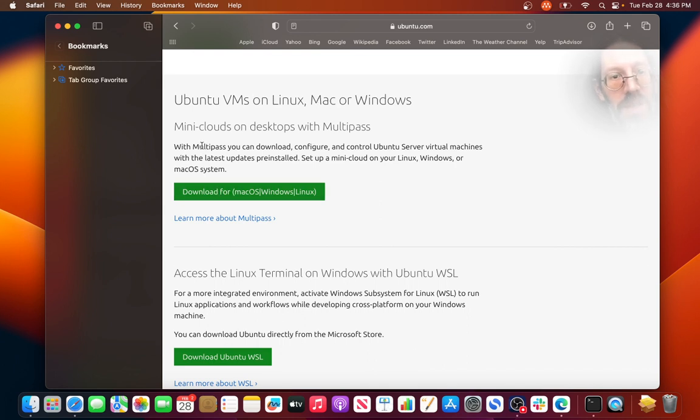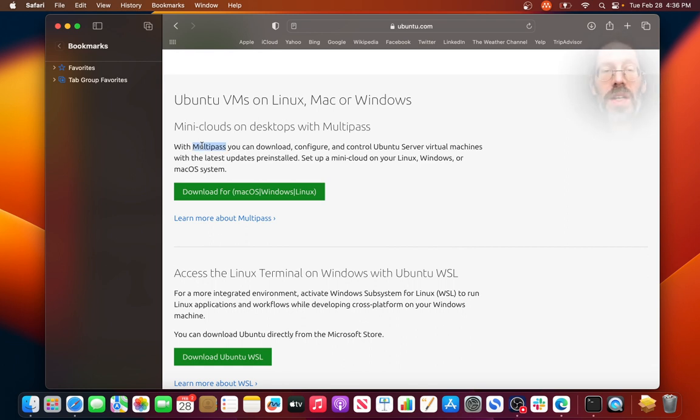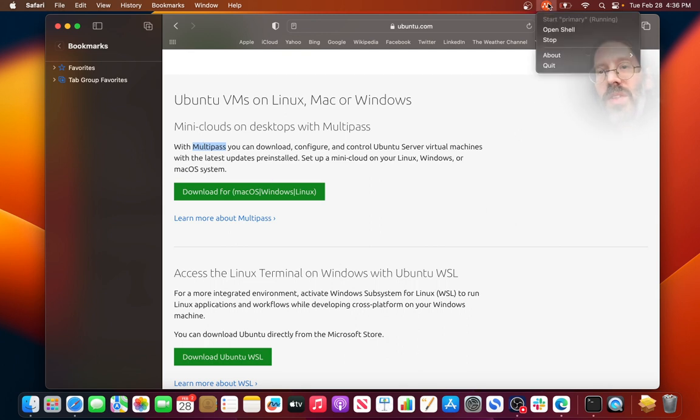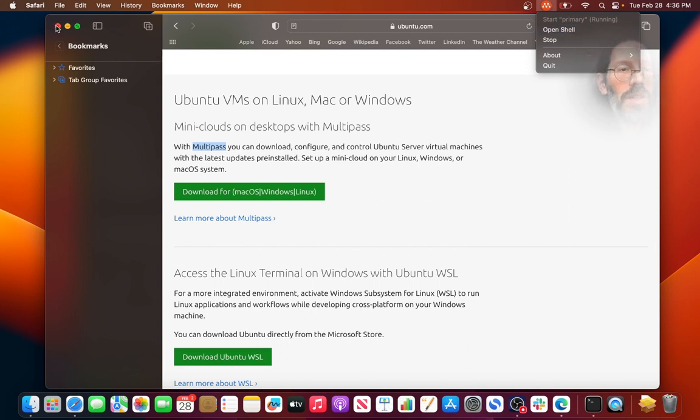And it's this thing called multipass. Multipass fast tracks you, you do the install just like a normal Mac install, and by the time it's done, you have this little thing here, and you can open a shell, and it just brings you the shell.